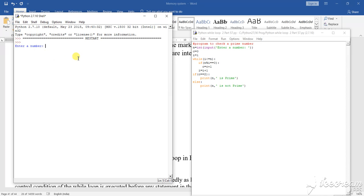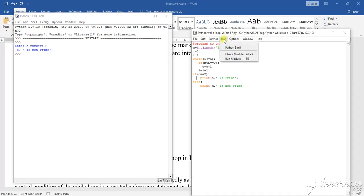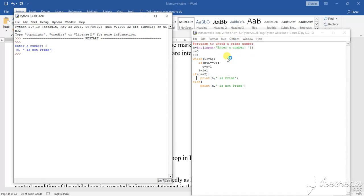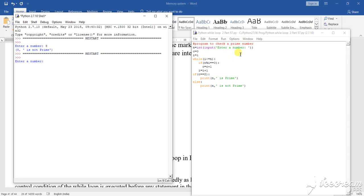Enter the number. Suppose I enter the number 8 — 8 is a prime number. Again I will run the program. Now enter the number. Suppose 9 — 9 is not a prime number.